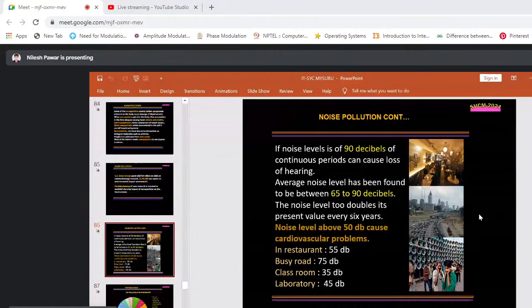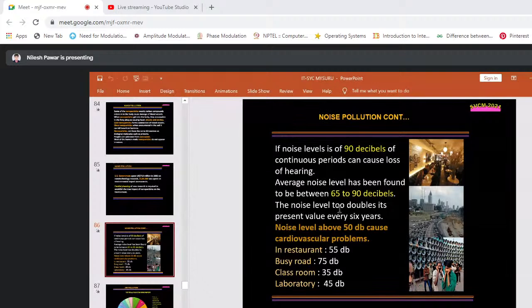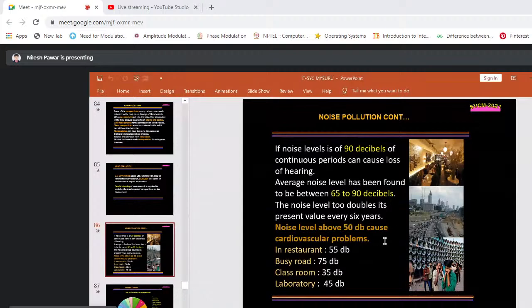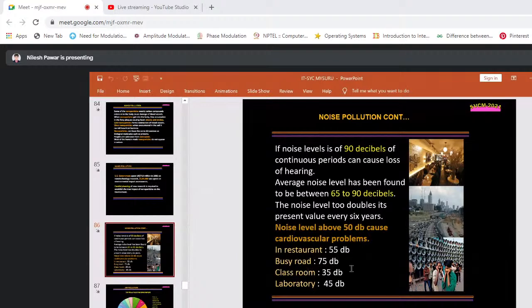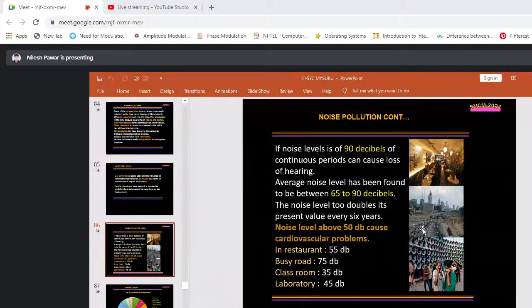Noise pollution: a noise level of 90 dB over a continuous period can cause complete loss of hearing. Average noise levels have been found between 65 to 90 dB. Noise level above 50 dB can cause cardiovascular problems. Typical levels: restaurant — 55 dB, busy road — 75 dB, classroom — 35 dB, laboratory — 45 dB. The noise level doubles every 6 years. We don't have enough awareness about noise pollution, which may damage our complete health.